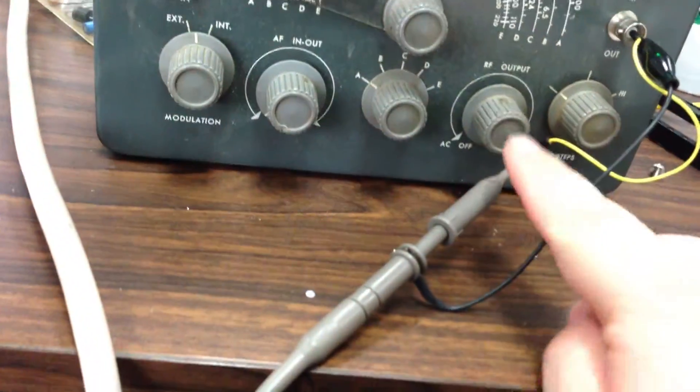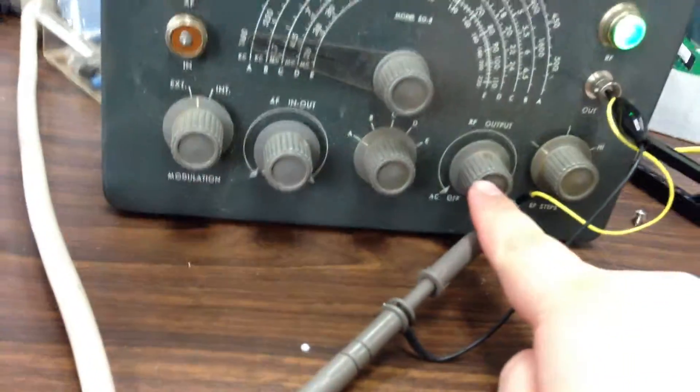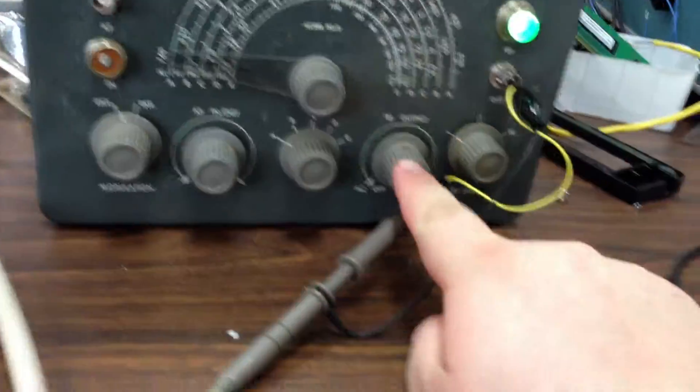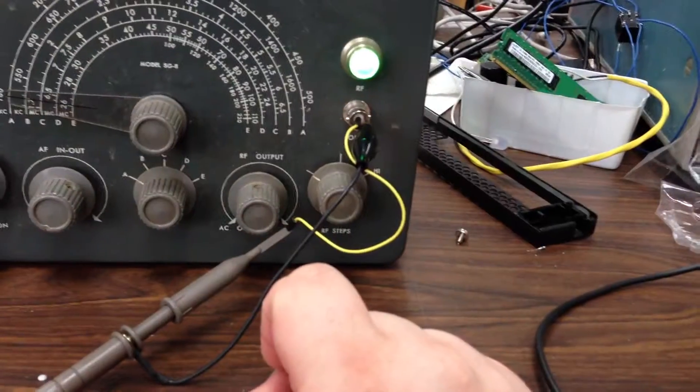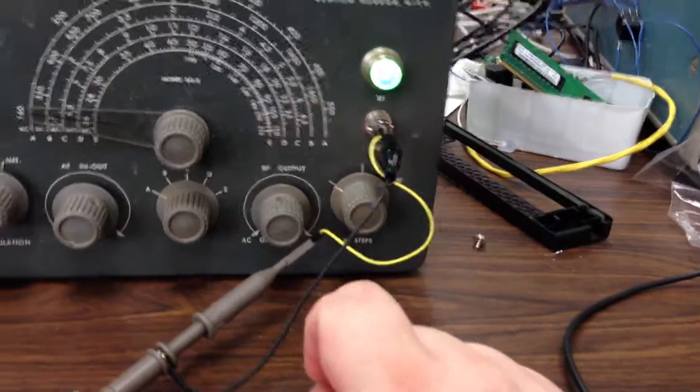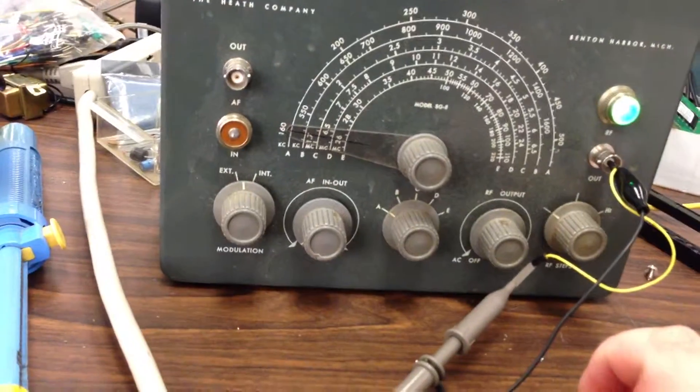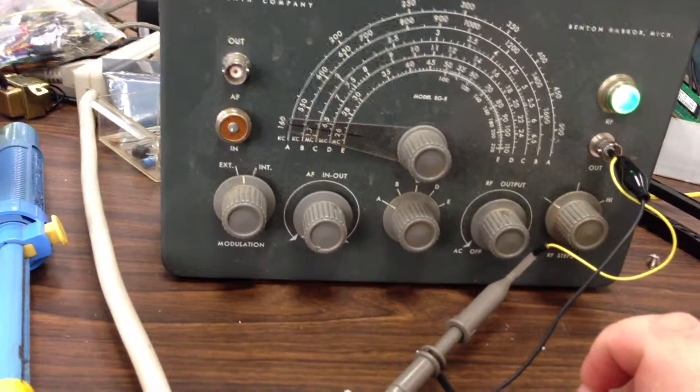The RF output turned up all the way is only giving me like 30, maybe 40 millivolts peak to peak.